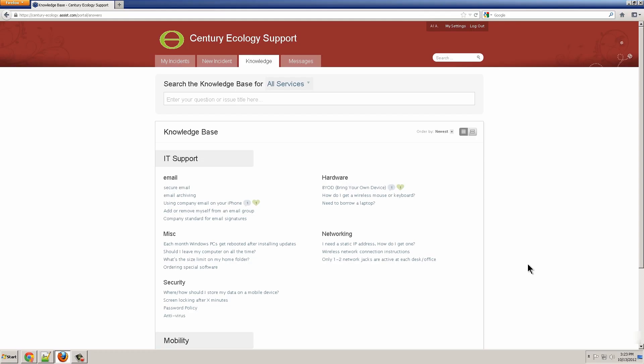This is a demo of the GoToAssist Service Desk. I'm going to show all three types of users. Customers typically create the incidents.